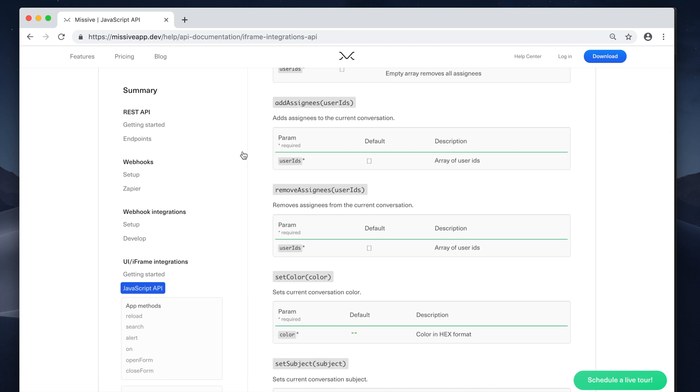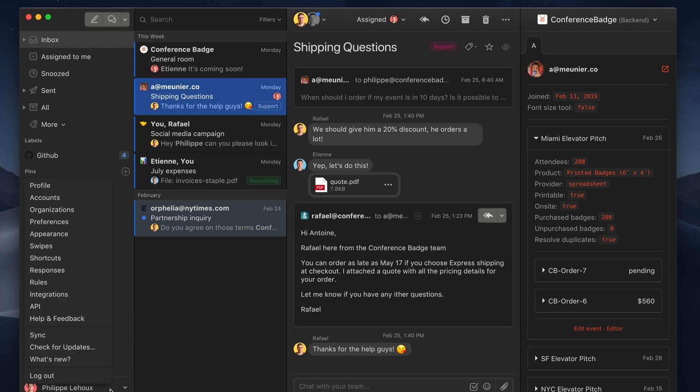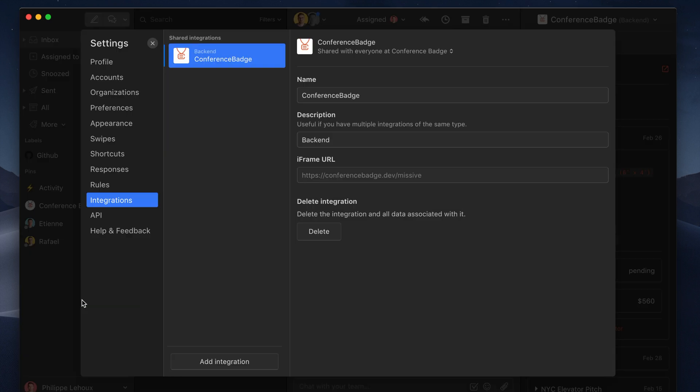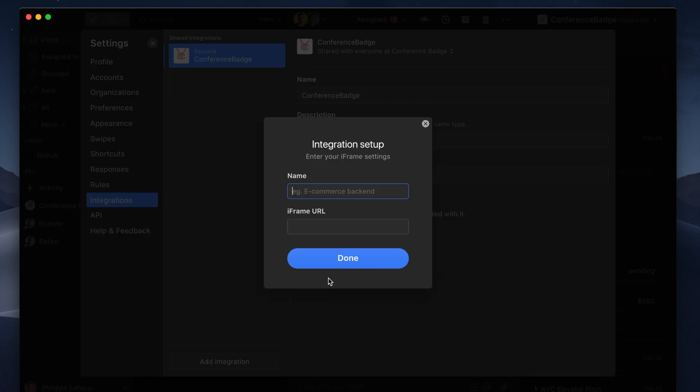So let me show you how in Missive you can add the custom integration. So once you are hosting the HTML page online, the only thing you need to do is go into integration, add a custom integration and then name it and then put the iframe URL where you host the HTML file. You click done and it should be imported.